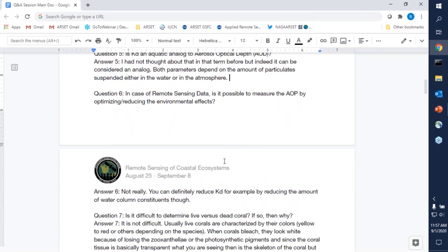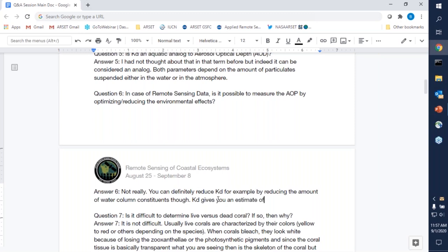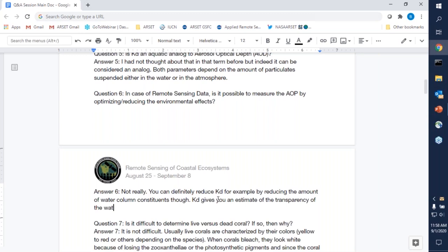Question six: in case of remote sensing data, is it possible to measure AOPs by optimizing or reducing the environmental effects? Not really. You can reduce some of them — for instance, the vertical attenuation coefficient — by reducing the amount of water column constituents, making the water clearer. Remember that Kd gives you an estimate of the transparency of the water: the clearer the water, the lower the Kd; the more turbid the water, the higher the Kd. You're not really measuring AOPs by reducing environmental effects; you're using AOPs to estimate the condition of the water column.